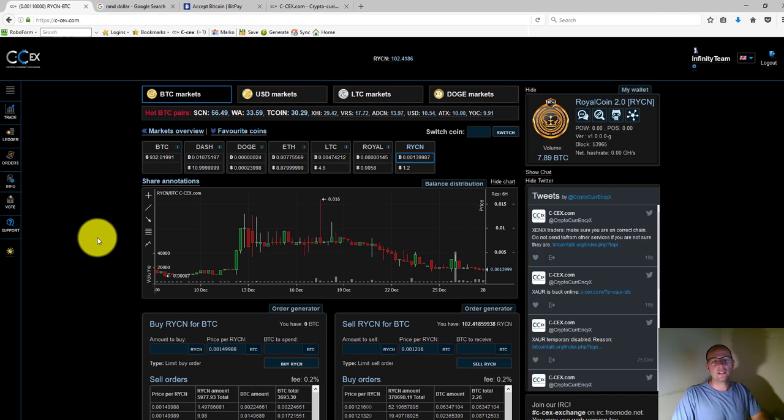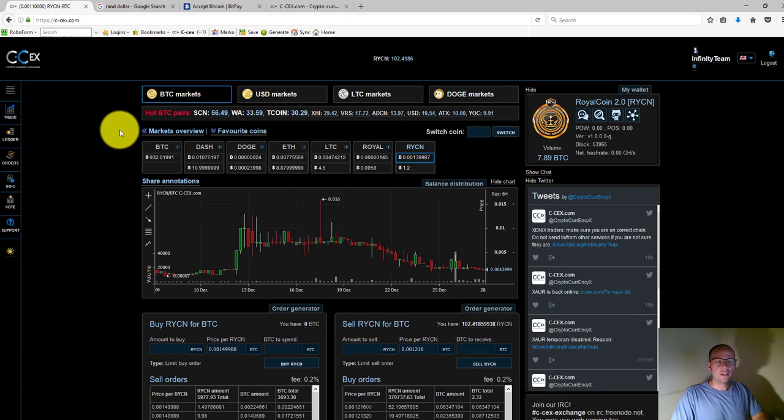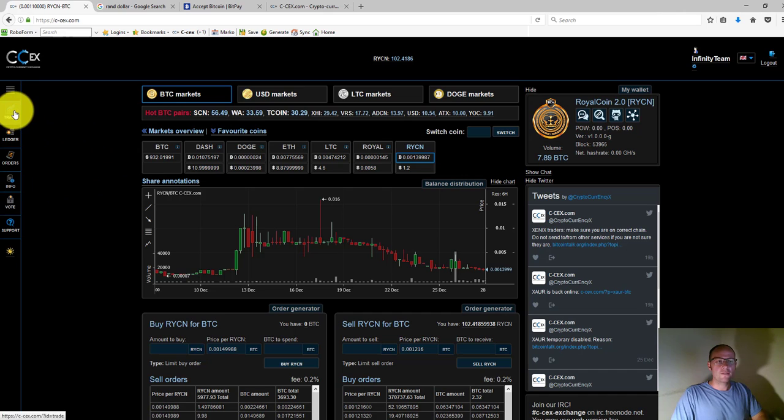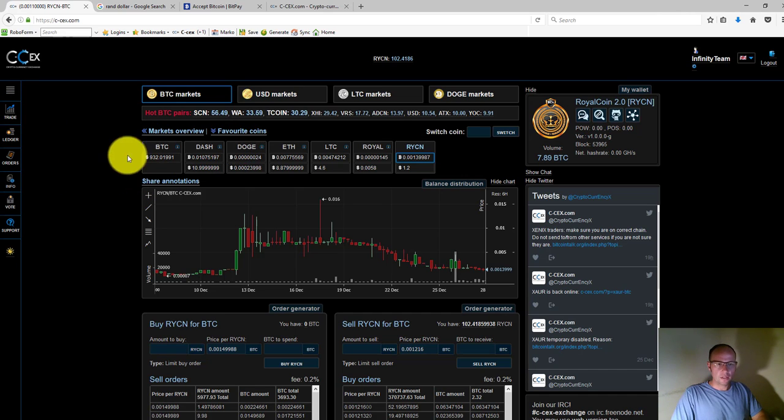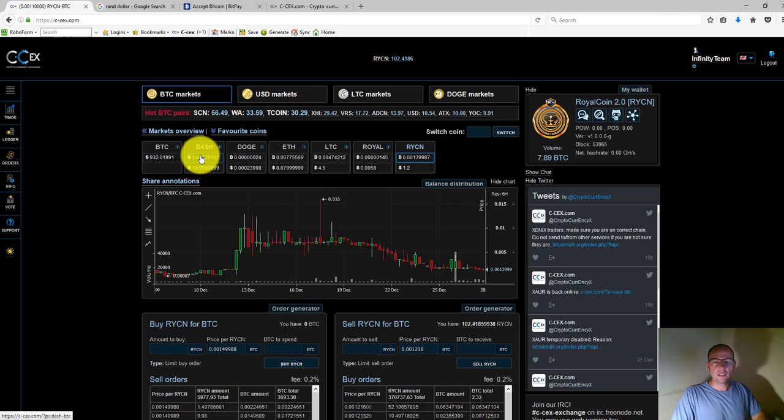Over here, this is the trade view. In this view, I can see on the header here the coins that I've marked as a favorite and their pricing at the moment.